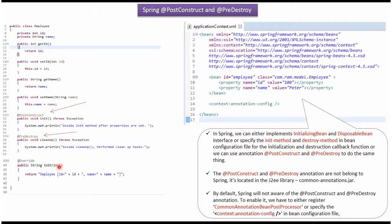Here I have overridden the toString method. @PostConstruct annotation is an alternative to InitializingBean interface and init-method attribute. @PreDestroy annotation is an alternative to DisposableBean interface and destroy-method attribute.